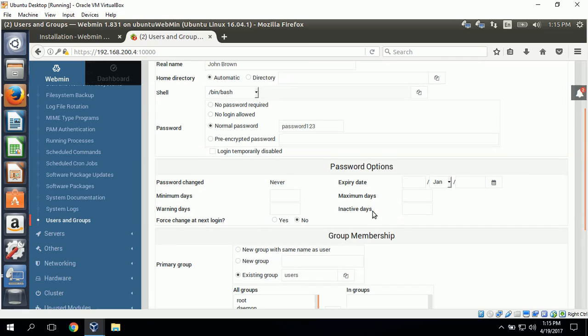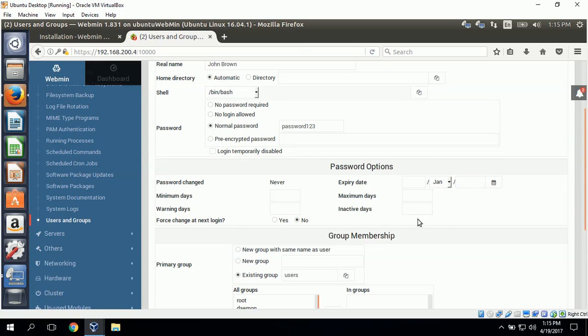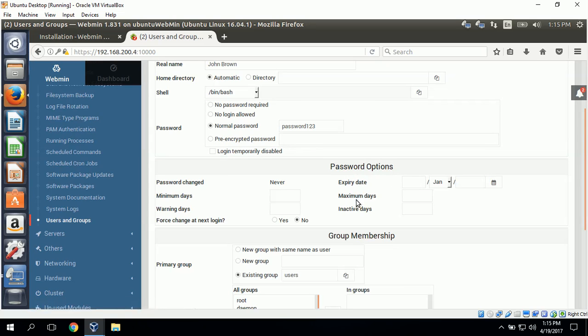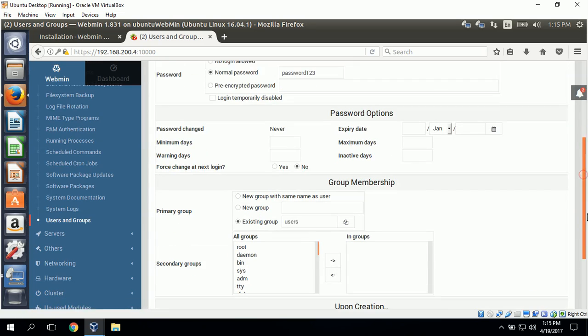Down here with the password options, you can set the minimum days for password, set the warning days, force change at next logon, set an expiration date, set the minimum days, and then inactive days.